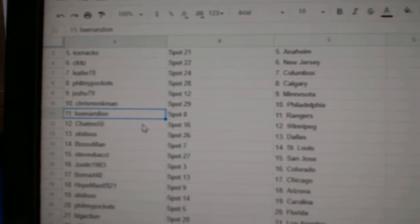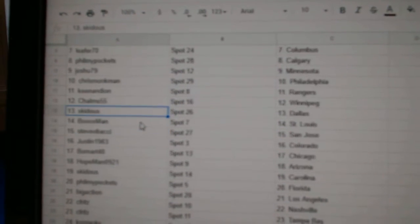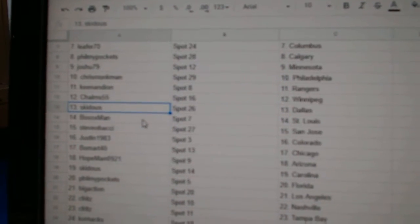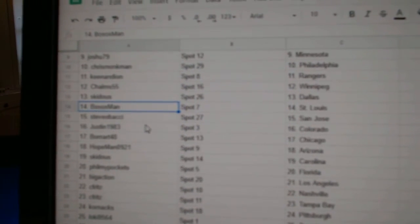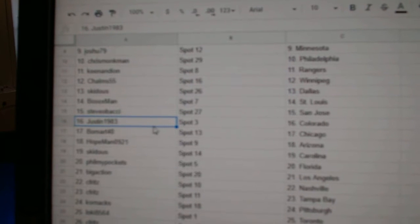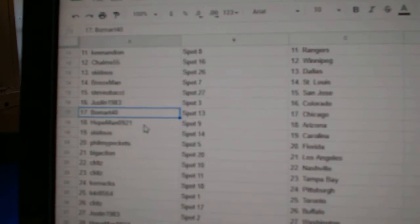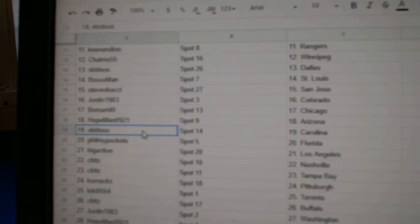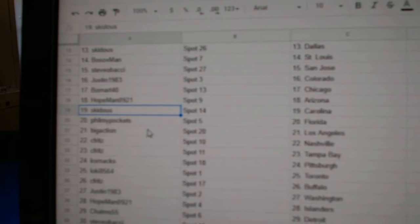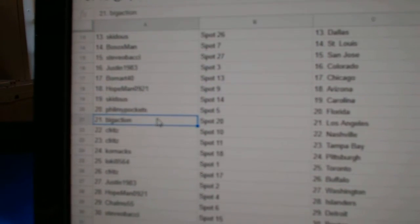Keane's got Rangers, Charms Winnipeg, Skids got Dallas, Both Socks St. Louis, Steve-O San Jose, Justin's got Colorado, Beaumart's got Chicago, Hope Man Arizona, Skids got Carolina, Fill My Pockets Florida.